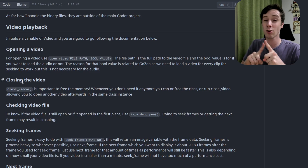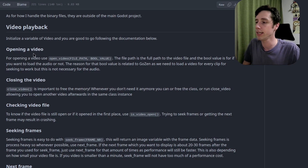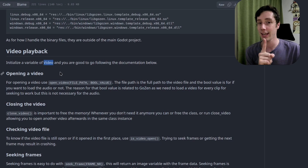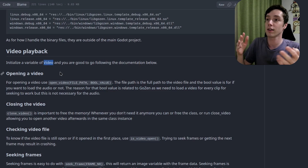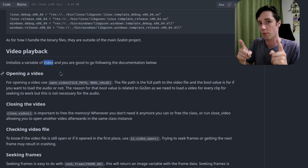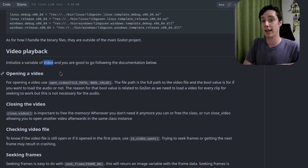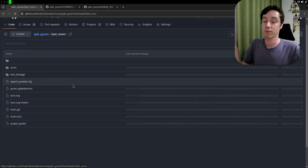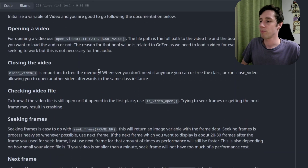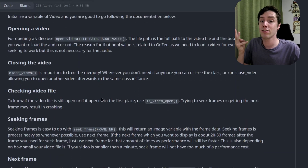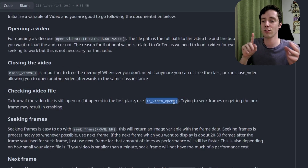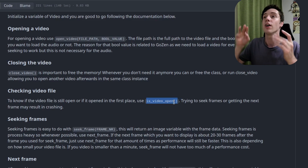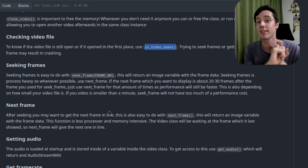After you finish using a video, use the close video option, otherwise memory just gets taken up. You need a variable of type 'Video' to get access to everything. Note this is not a drag-and-drop node that gives perfect playback — you need to do some coding yourself. You can use the test room for a working example. Also, check if the video file is actually open every now and then — if you try to get the next frame or seek while the video is closed, your application will crash.